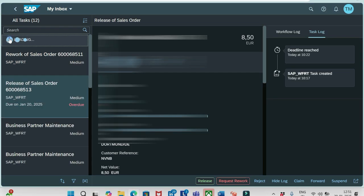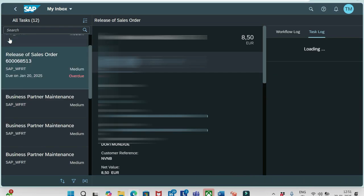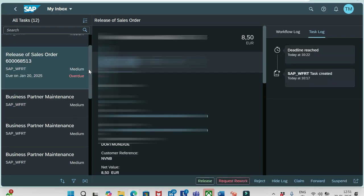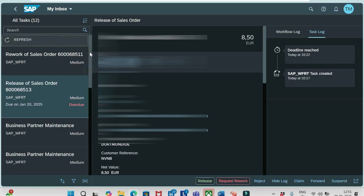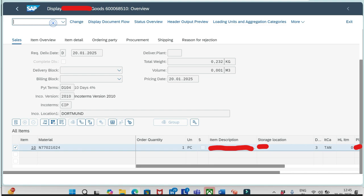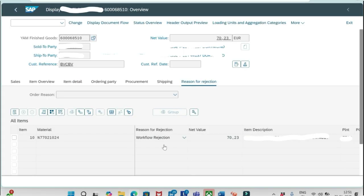Let me refresh again. Yeah, you see 511 Rework. Let me open the other order that is ending with 510, VA03. And if I go to that item, reason for rejection, you see it has been rejected.